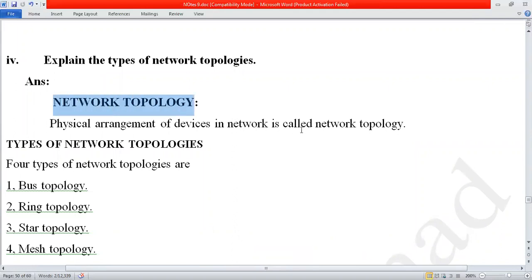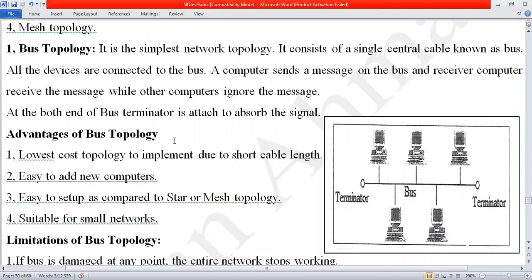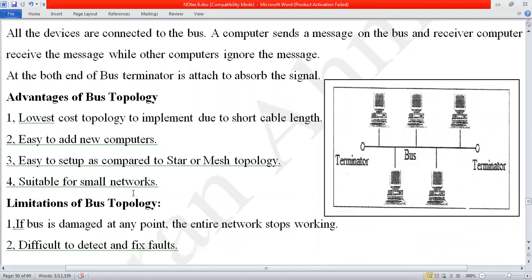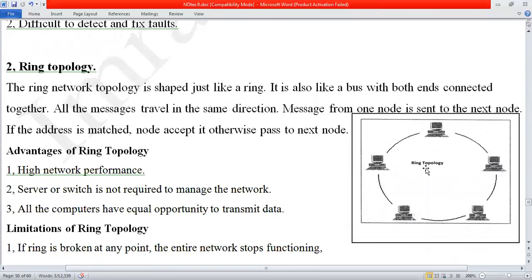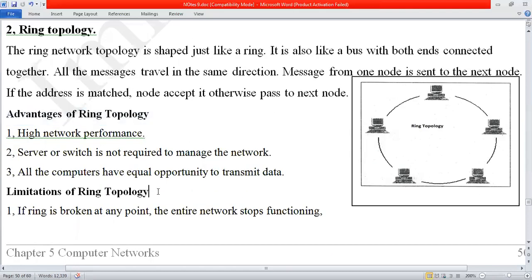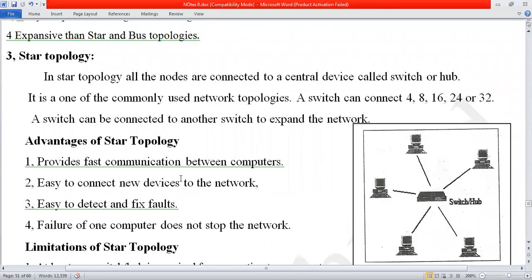We already discussed the first three topologies: bus topology, ring topology, and star topology. For bus topology, understanding the diagram helps you describe its advantages and limitations. For ring topology, understanding the diagram helps you describe its advantages and limitations. In the last class we discussed star topology, which is very important. It uses a special device called a switch or hub.